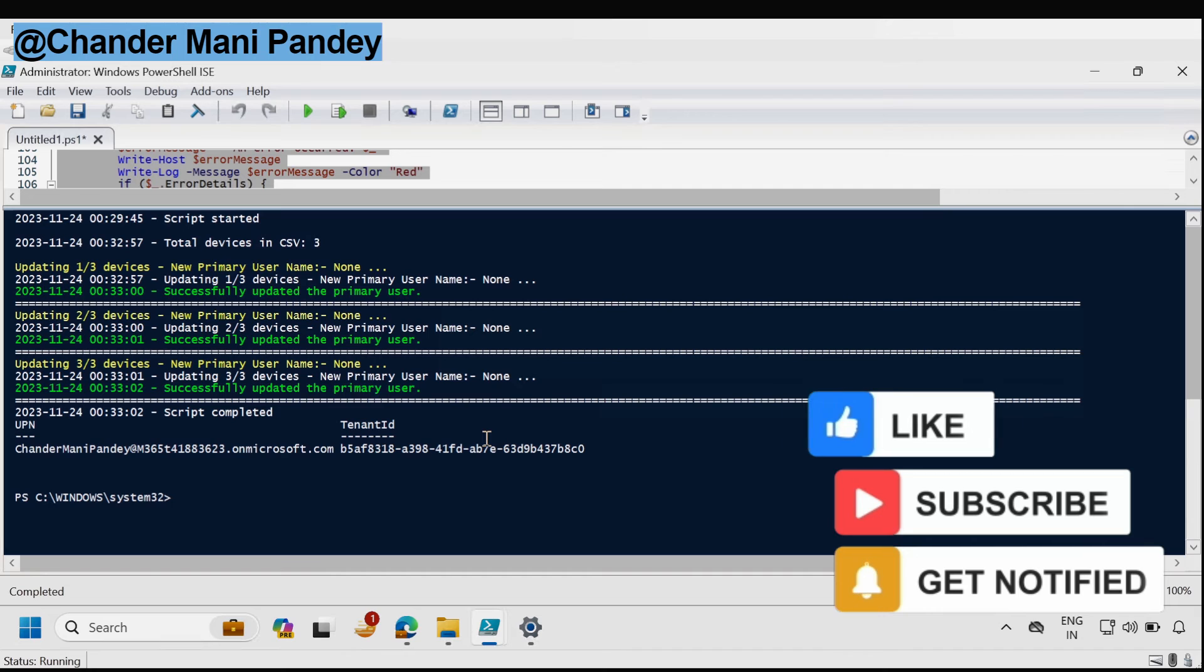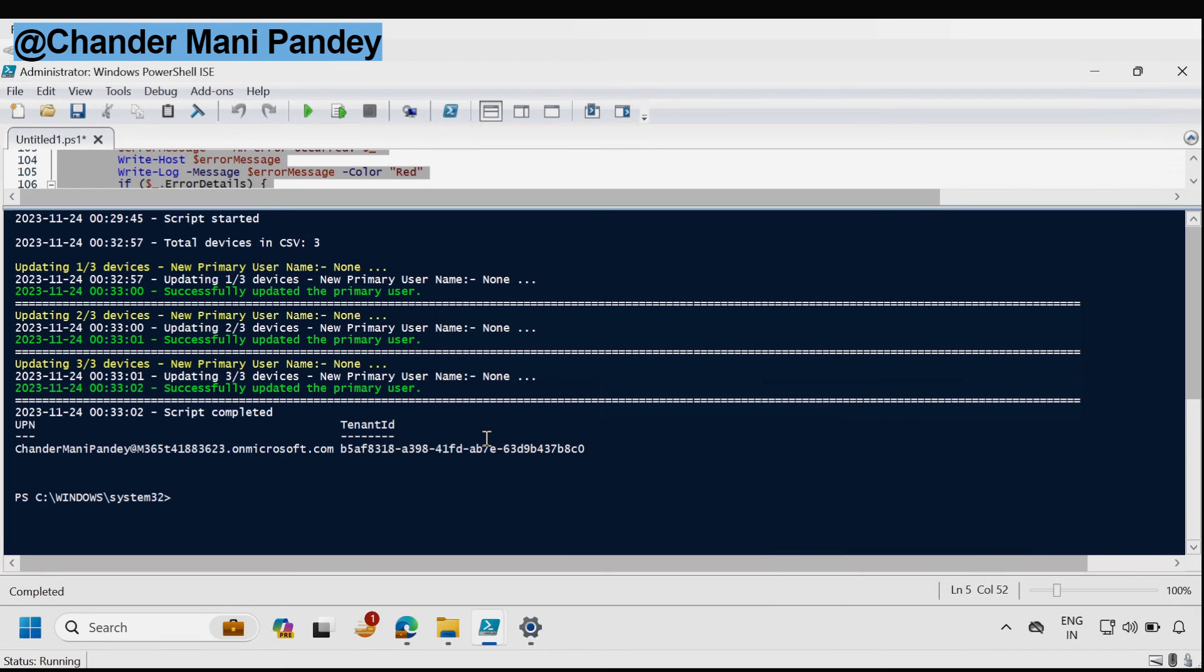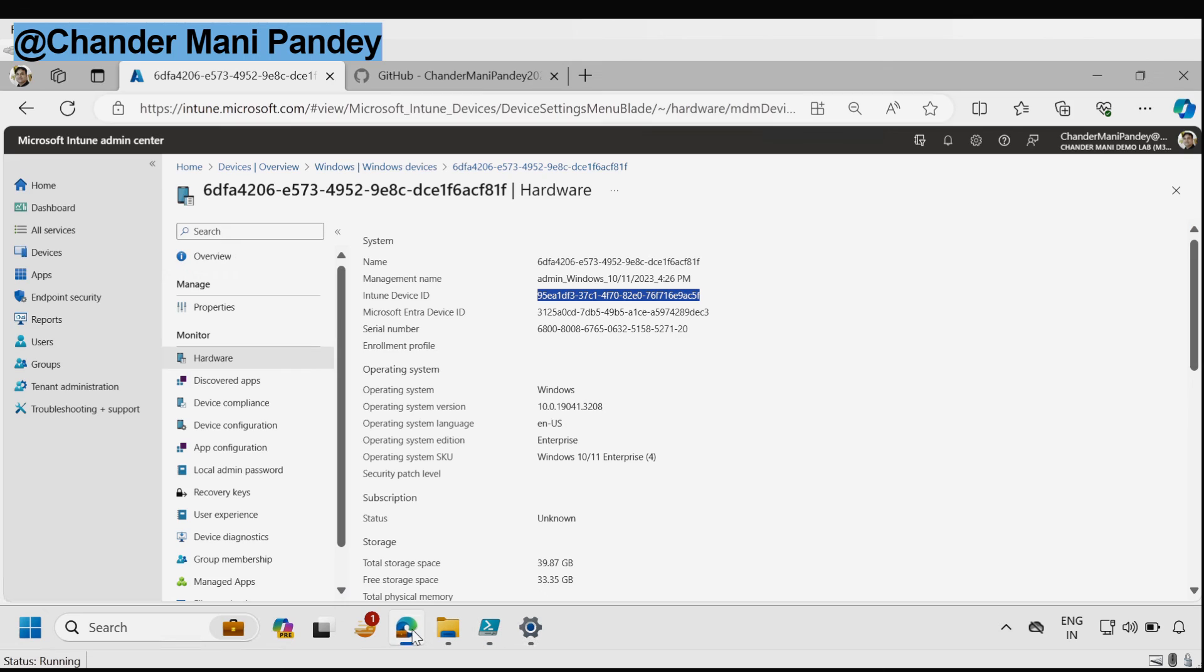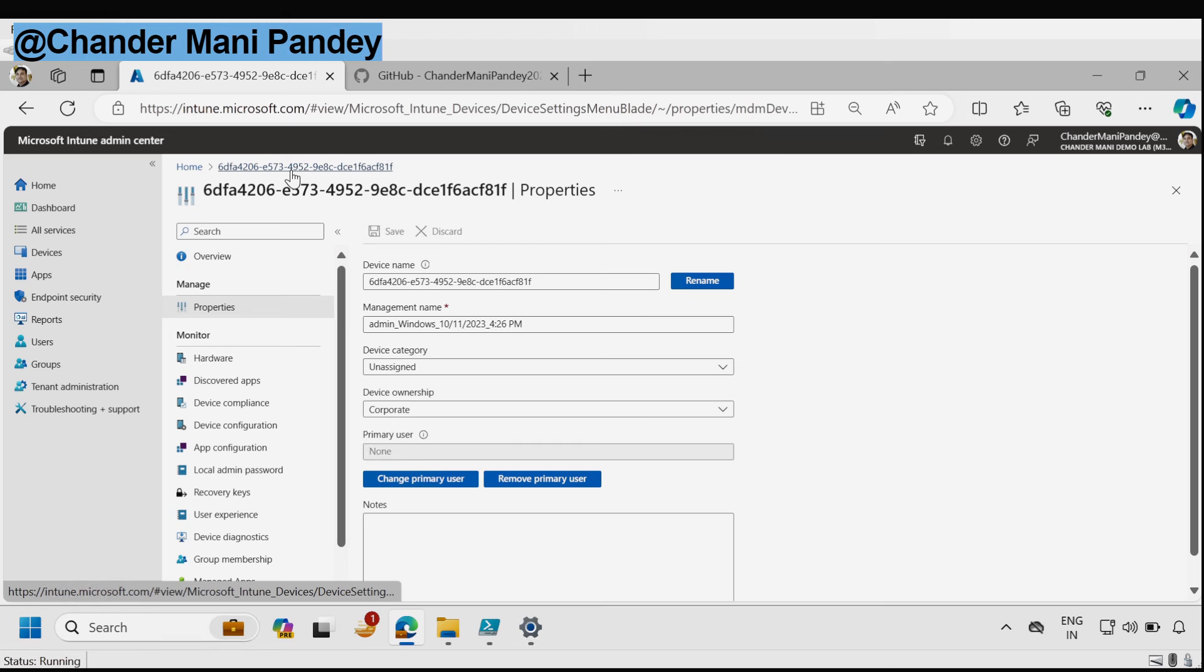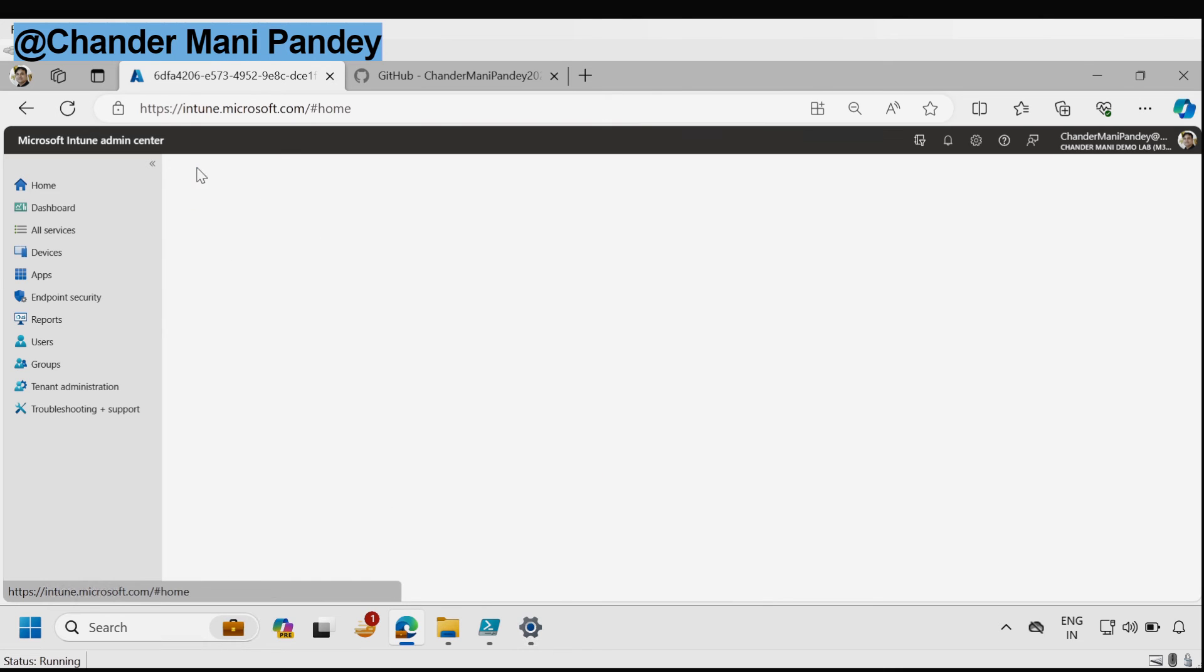Let's see in the Intune portal whether the user primary device is removed or not. To do this again we have to go to the Intune portal and then select the device, go to the property and we can see that the primary user is set to none and we can verify the same thing for the other device also.